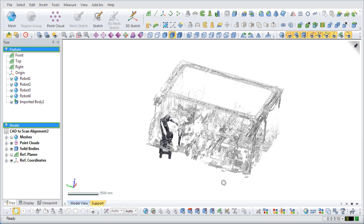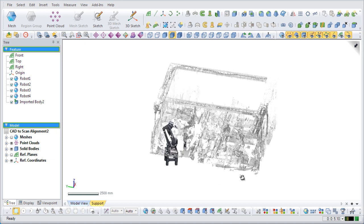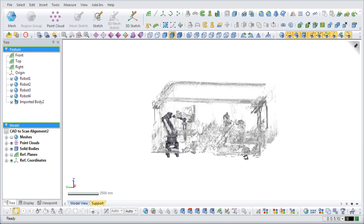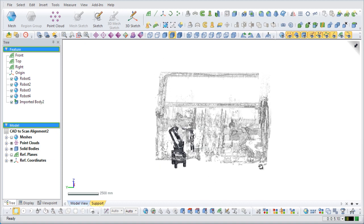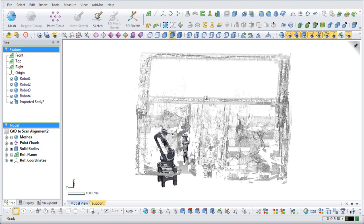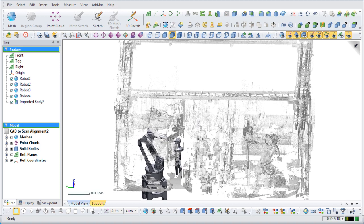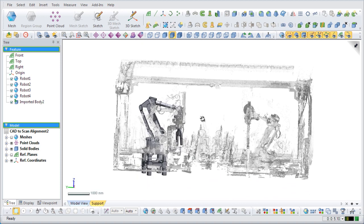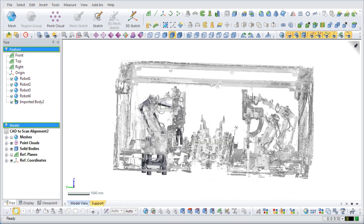CAD to scan data alignment is very useful in situations where many similar features exist. It can save large amounts of time by modeling one scan part and aligning the resulting CAD data to other similar scan parts.